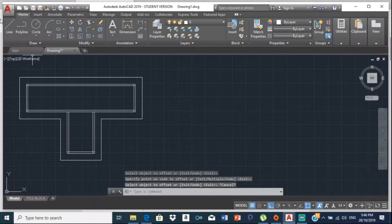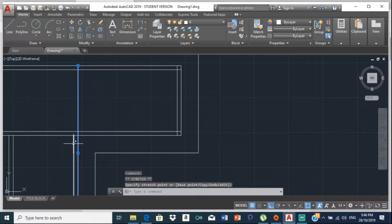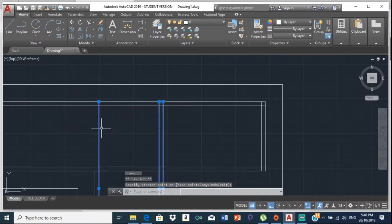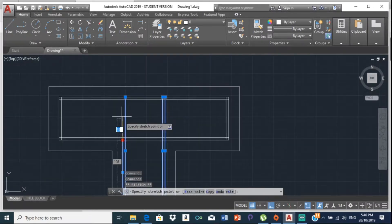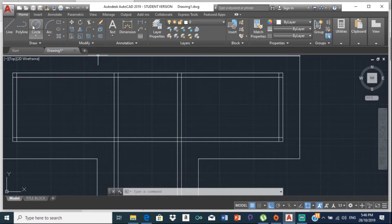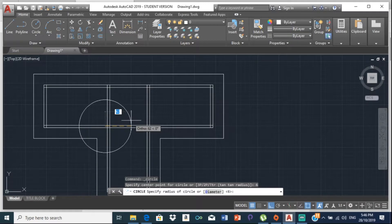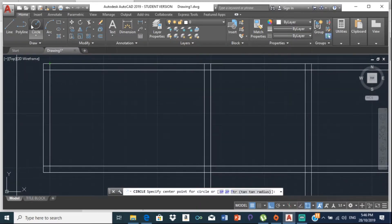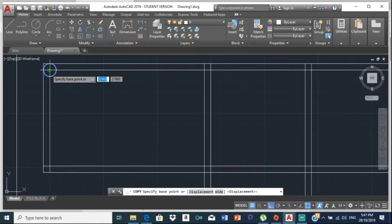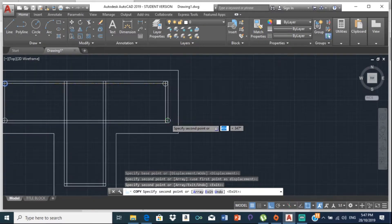Extend these lines up to create intersection points for the circle centers. Now select the circle tool, enter the radius — type R, then 6, Enter. Select the location where you want the circle, type 6, Enter. Then copy this circle from there — copy to there, copy to there, copy to there.